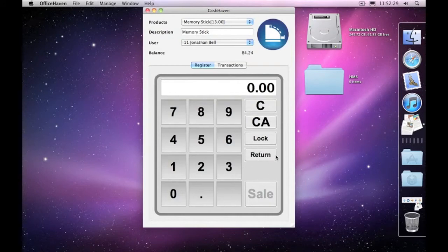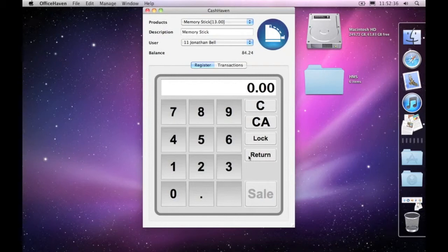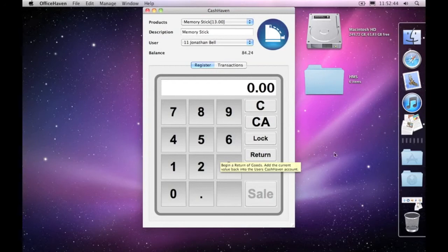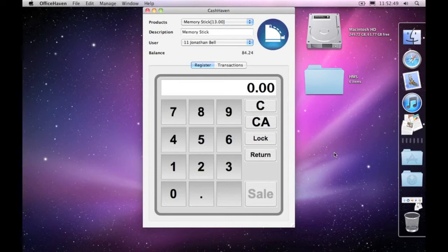So that's how you return items within Cash Haven. Now, it's not possible to return an item for yourself. So if you choose your own name under the list and ask it to do a return, it will come back and complain and say you can't return items yourself. Otherwise, potentially, you could go and add money to your quota unnecessarily.